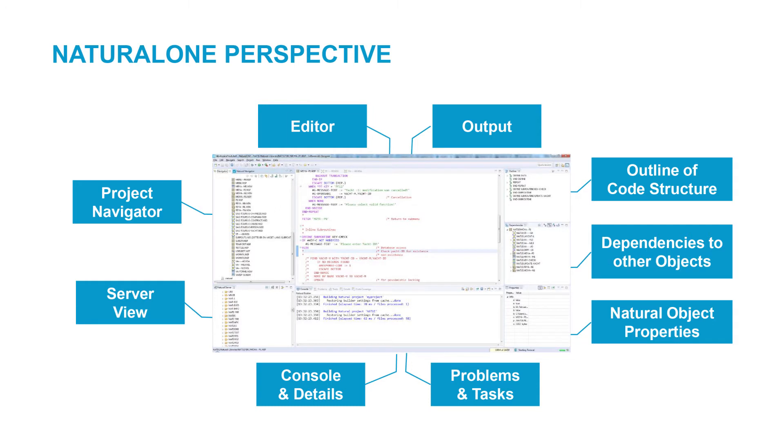On the right-hand side of the screen there are three views that give us information about the currently loaded source. At the right top is an outline view of the source code where we can see sections of the source and can step down into these with a click. In the middle view you will find the dependencies from the object in the editor to other objects.